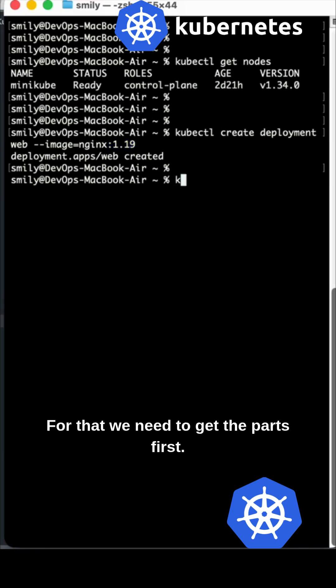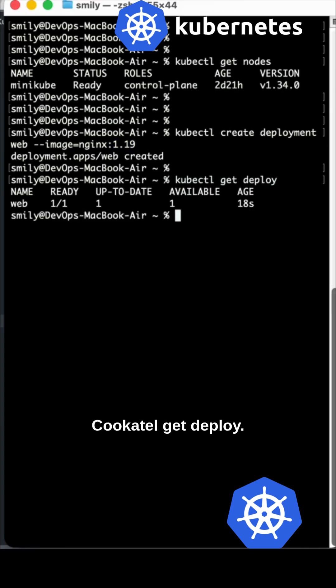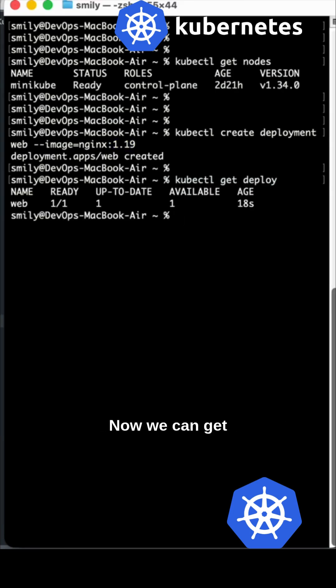For that we need to get the pods first, get deploy. One is up and running and now we can update this by setting the image.